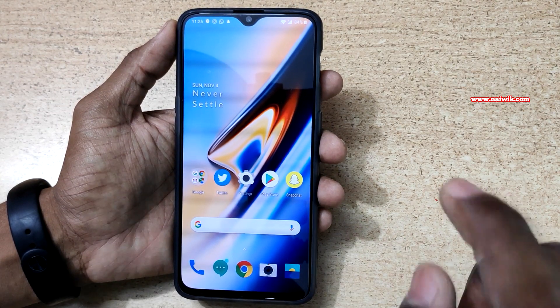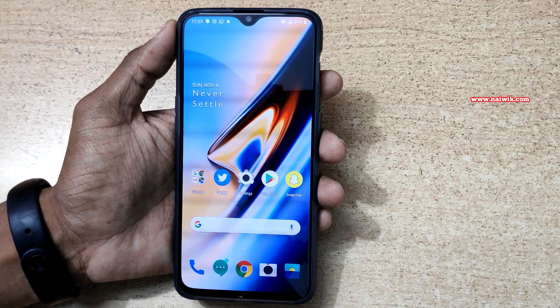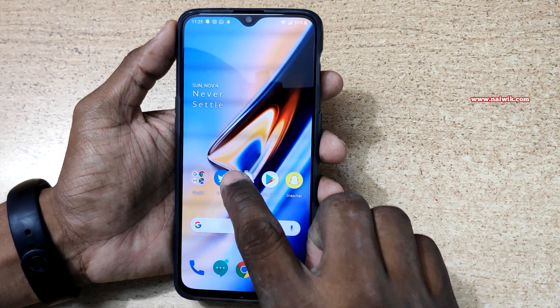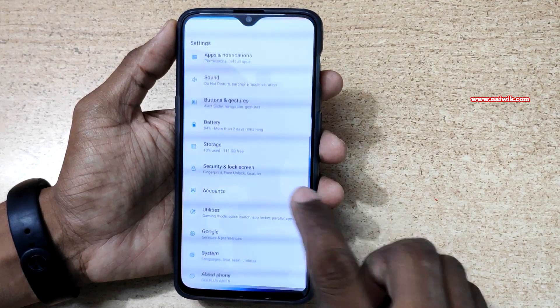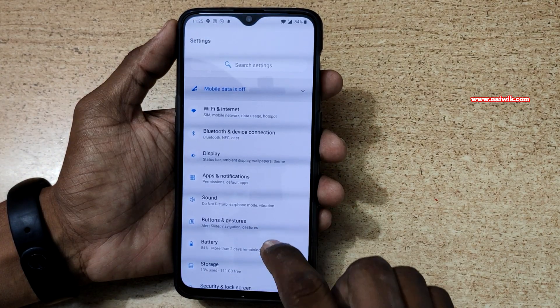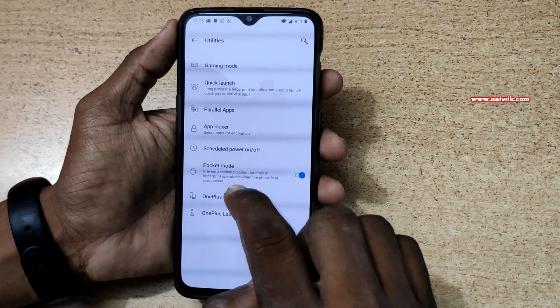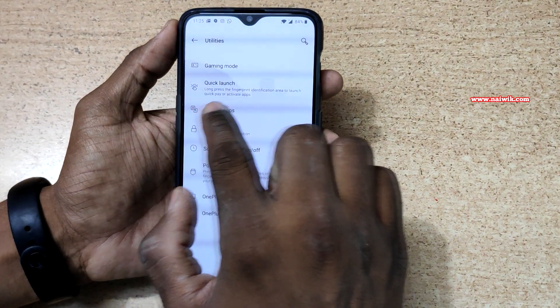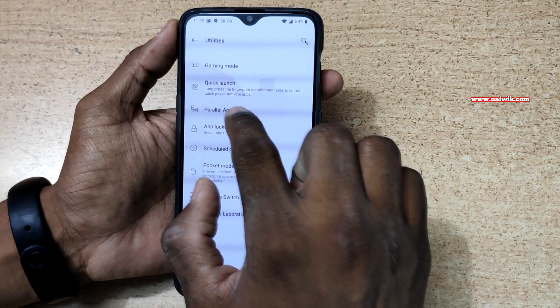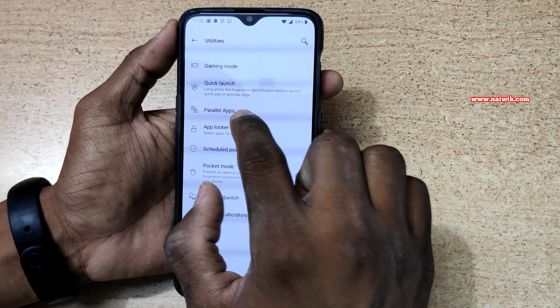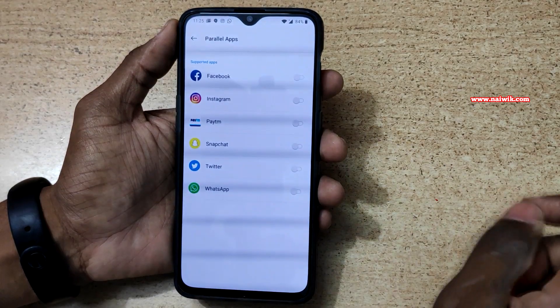To create a parallel app, go to Settings. Under Settings, scroll down and go to Utilities. Under Utilities, you can see there is an option called Parallel Apps. Click on that.